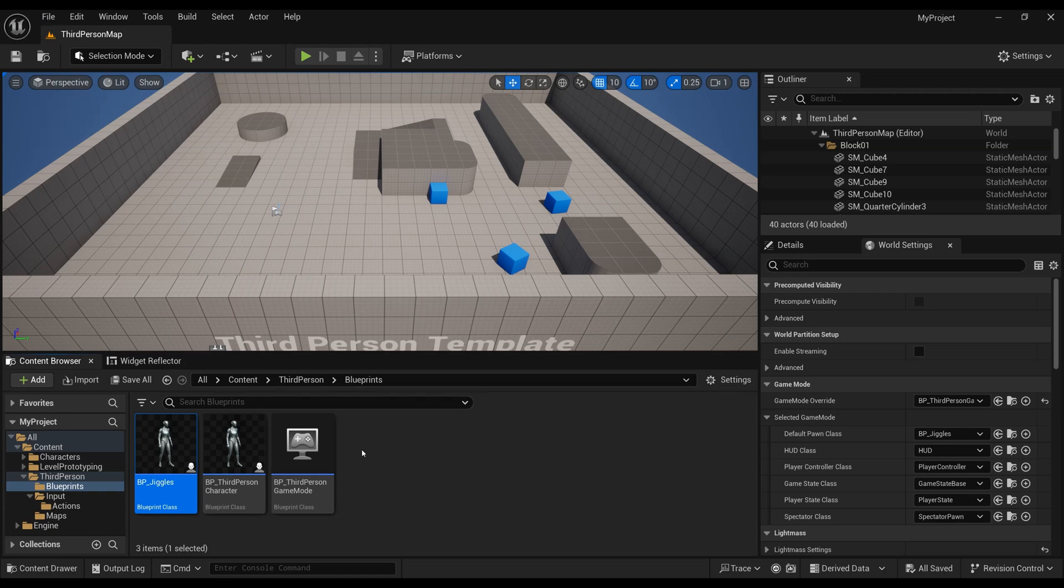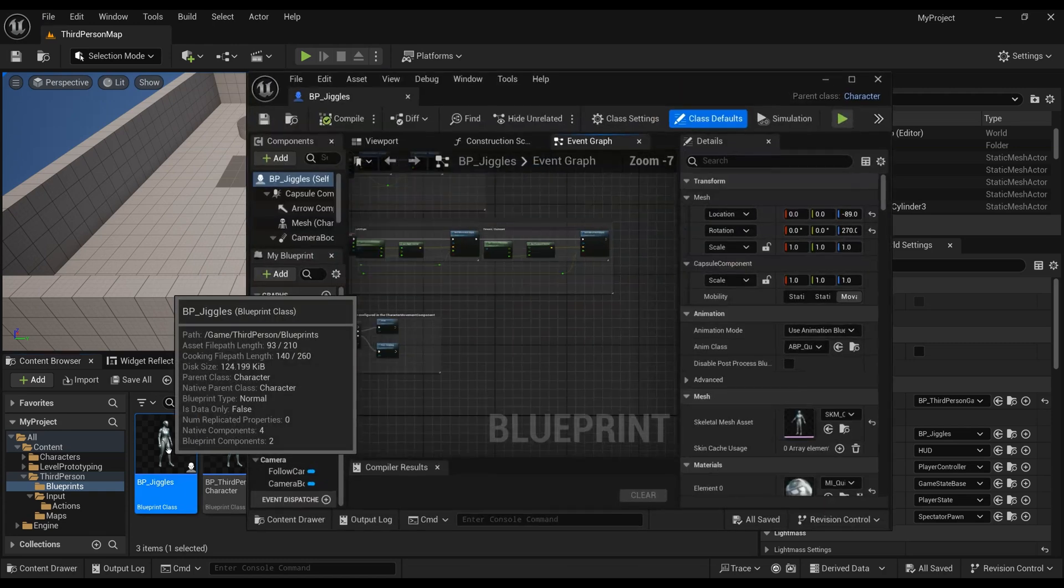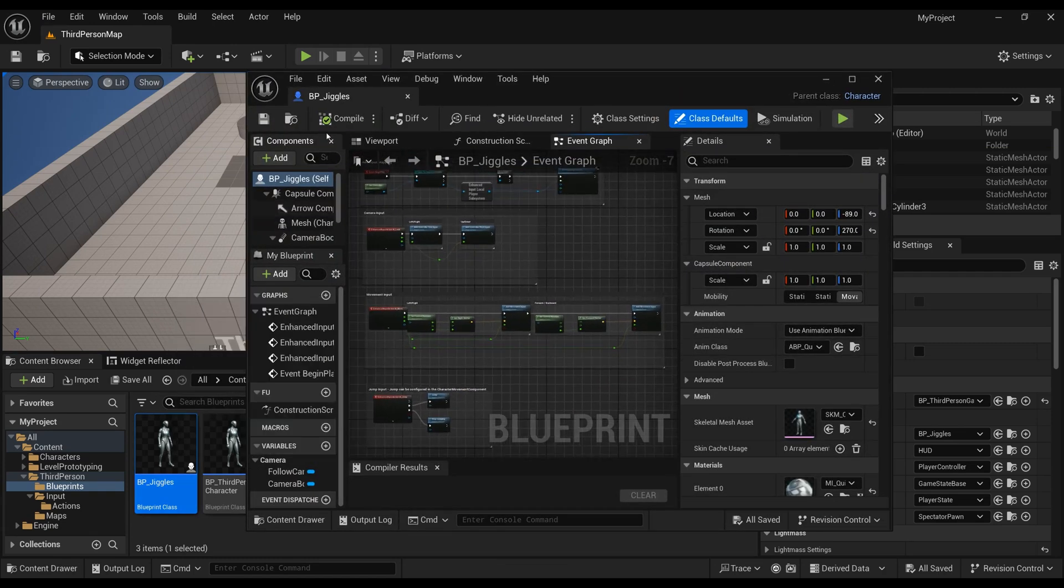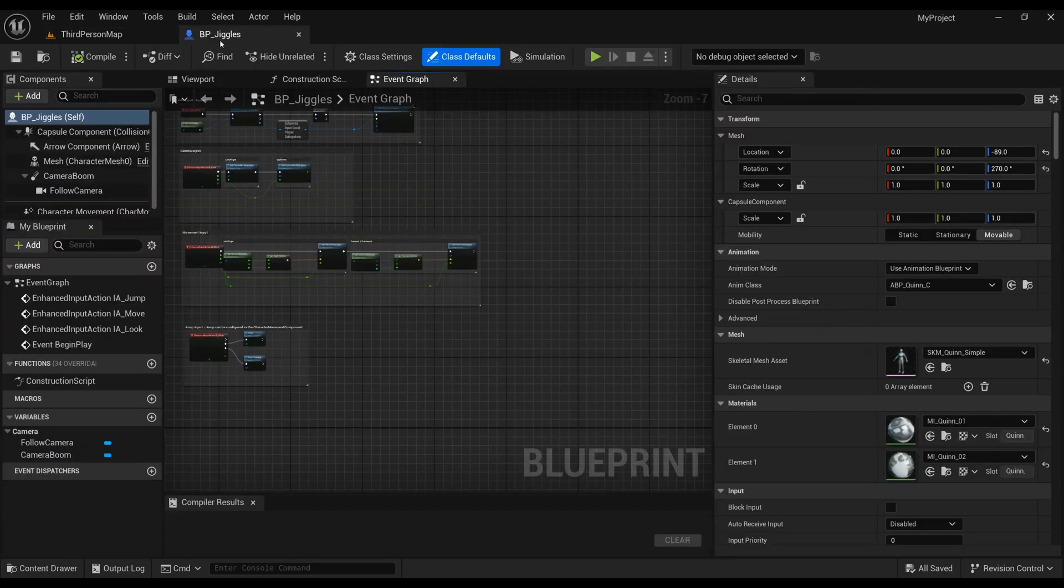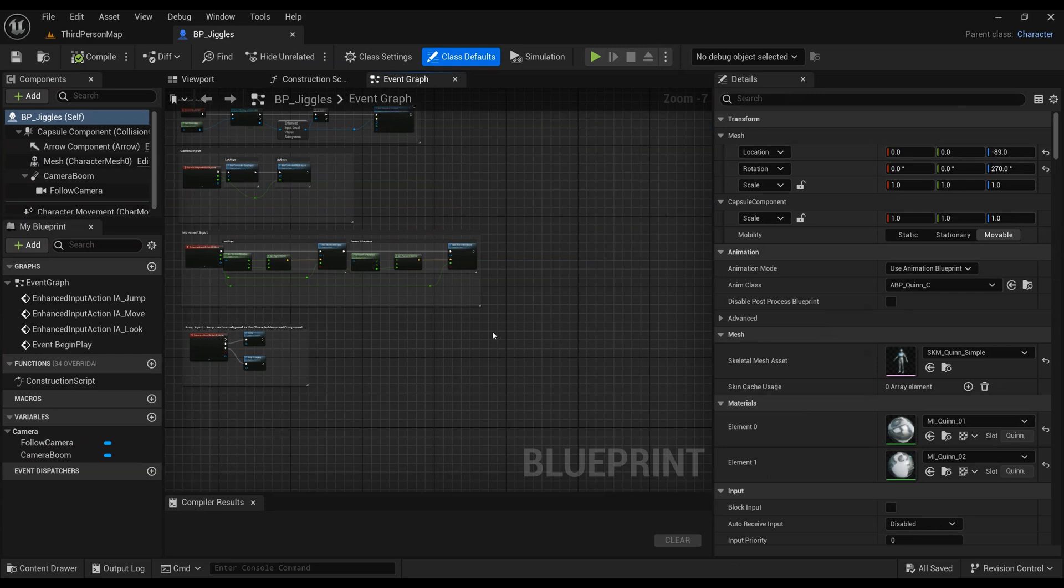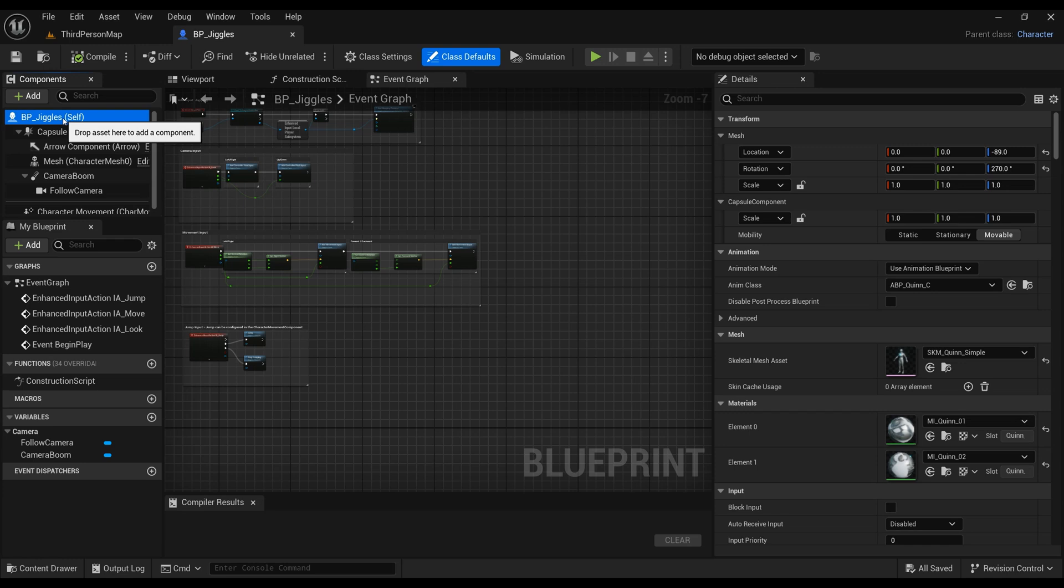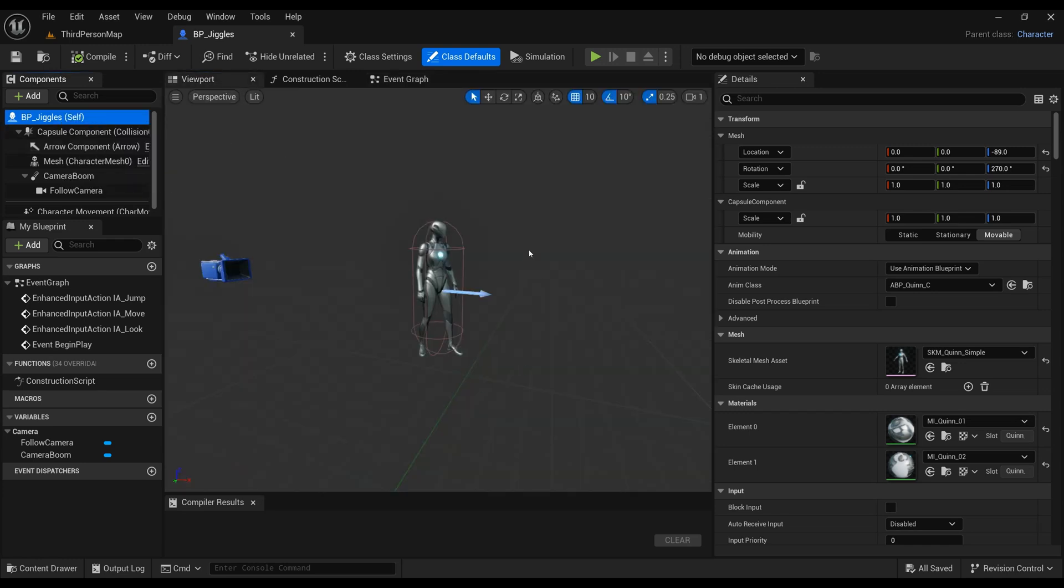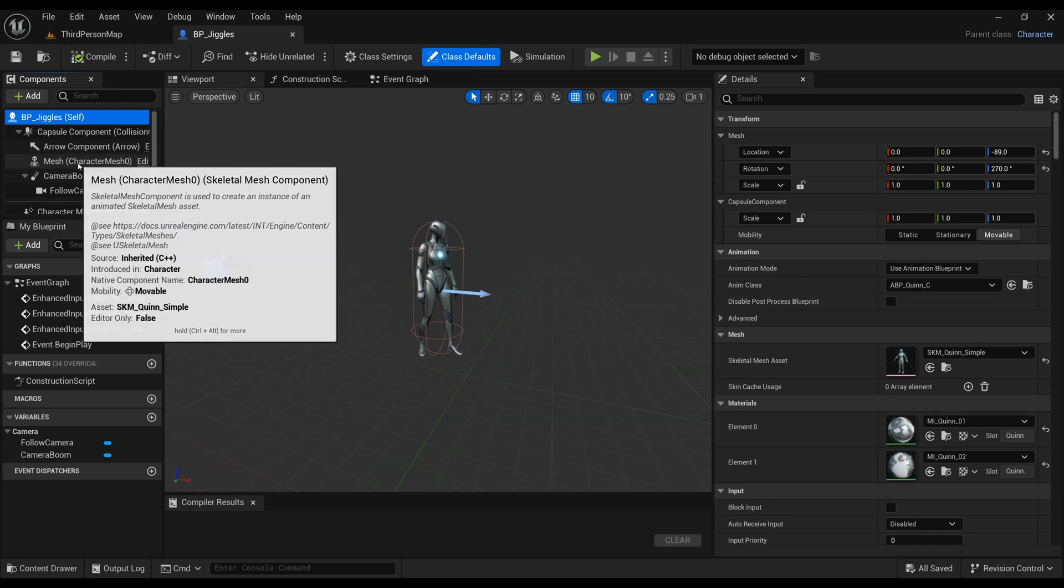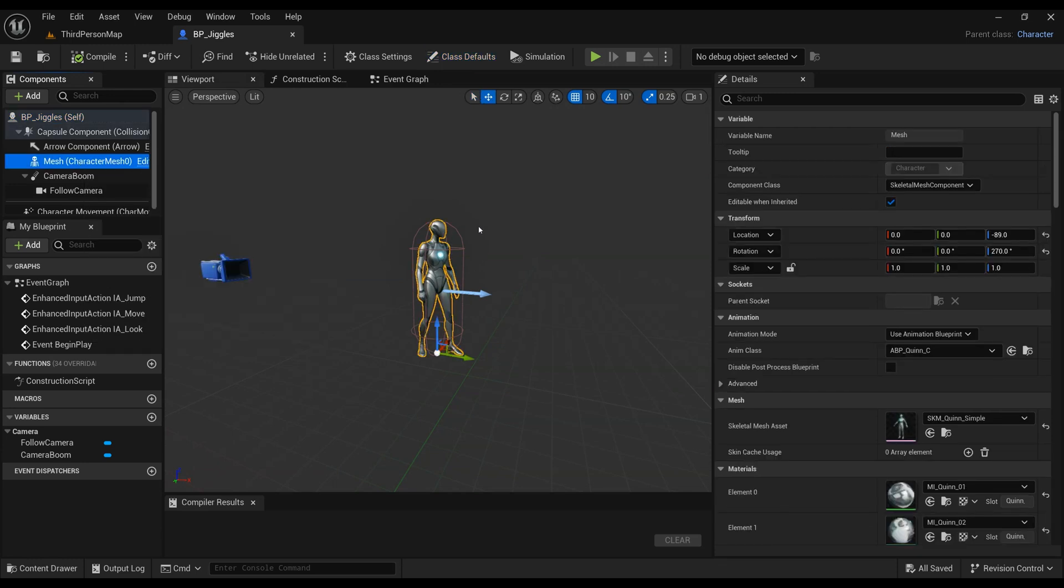Let's double click the blueprint and make it in its own window. On the left hand side, you can see there's a few items in the components tab, including the actual BP Jiggles itself and then the mesh of the character that we could be making into a ragdoll.